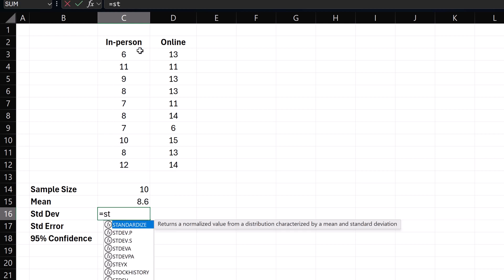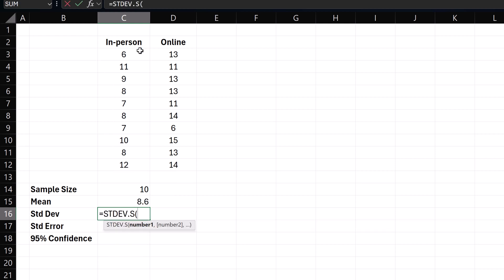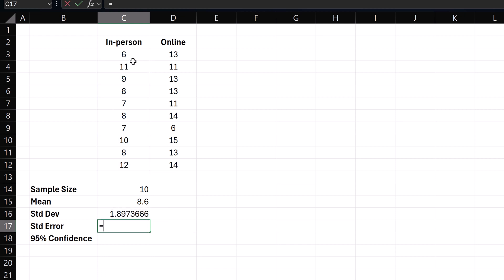For standard deviation, I'll use the sample standard deviation formula. Standard error is the standard deviation divided by the square root of the sample size n.